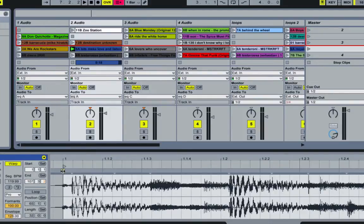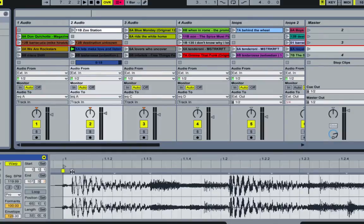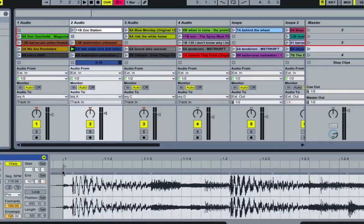So if we were able to move all the warp markers the same degree, then it would set the whole song into sync. Well, you can do that. Let me undo that.